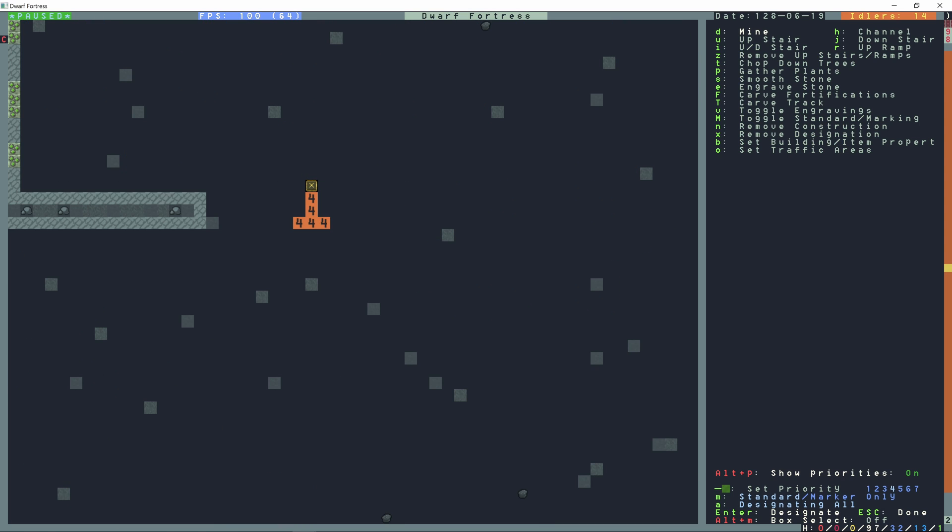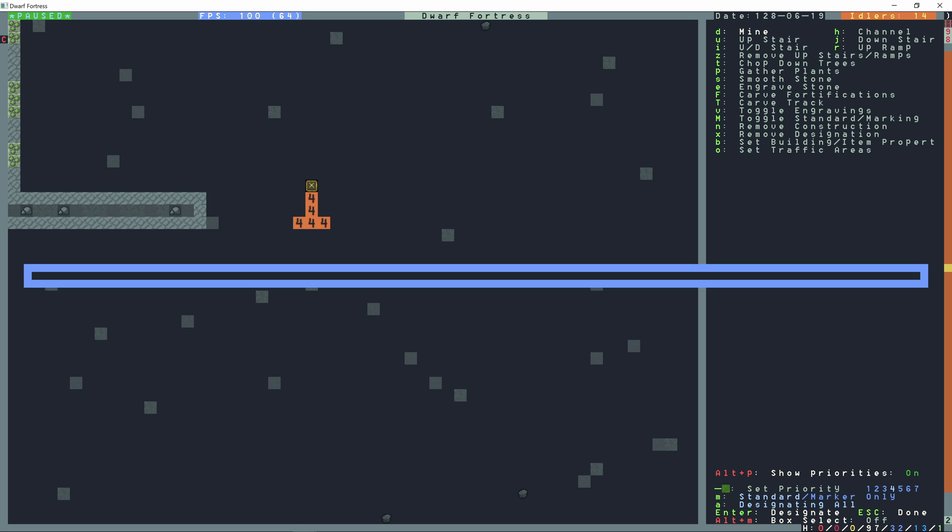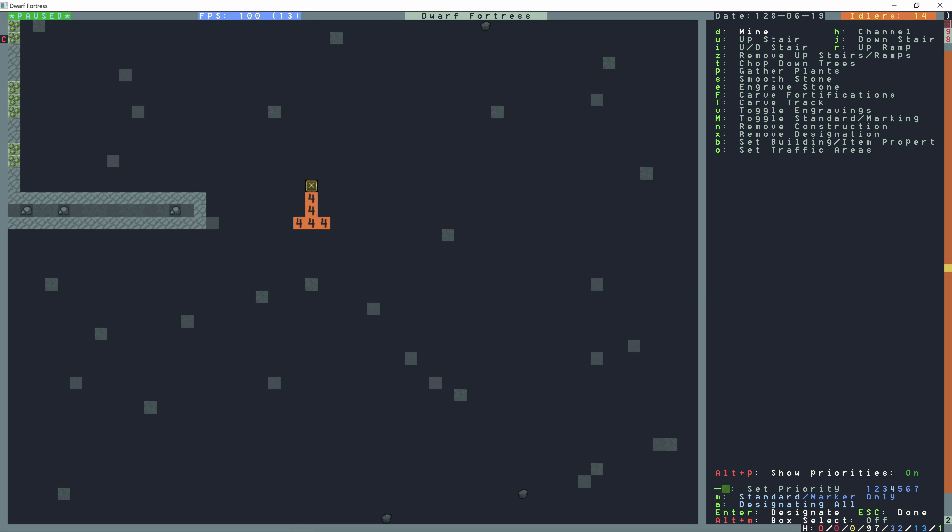I can hold down control and press S and name this pump stack or whatever I want to name it. Pump stack, enter, control L to load. I can load pump stack and then control P to play the macro.